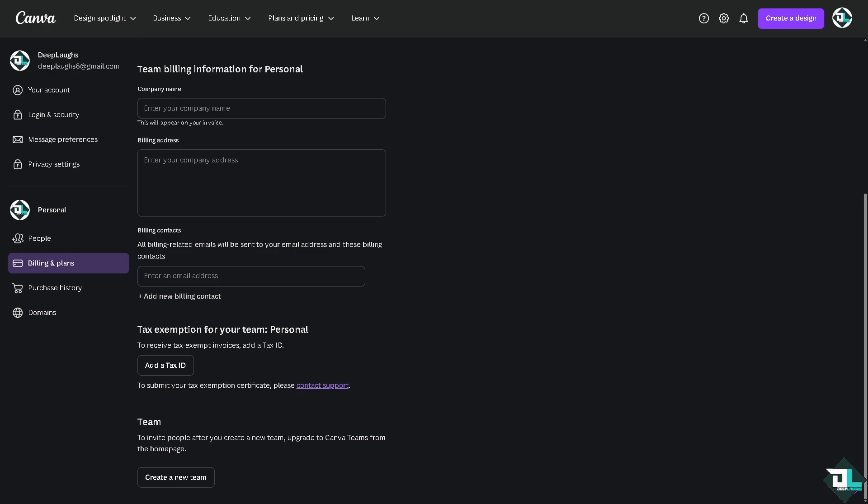If you see an option to cancel next to your subscription you can cancel it. This may not automatically lead to a refund but it prevents further charges. In my case I'm using the free Canva version, so I don't have any option to cancel a current subscription.